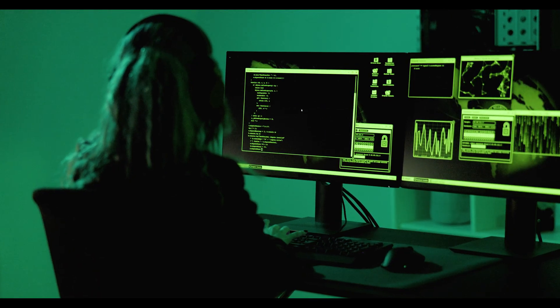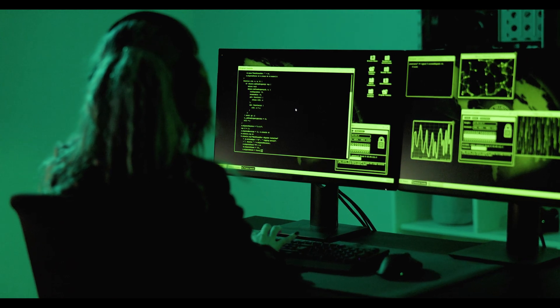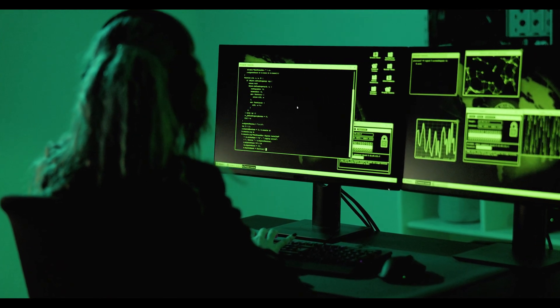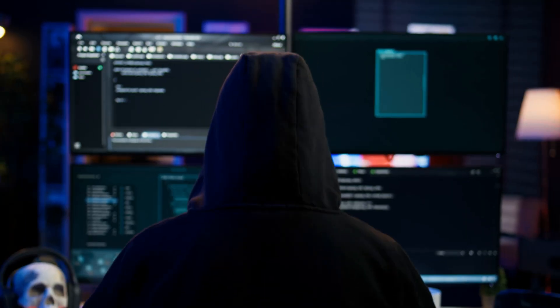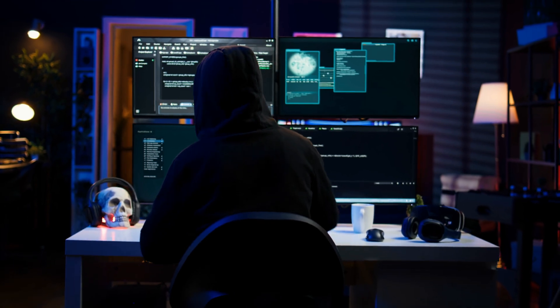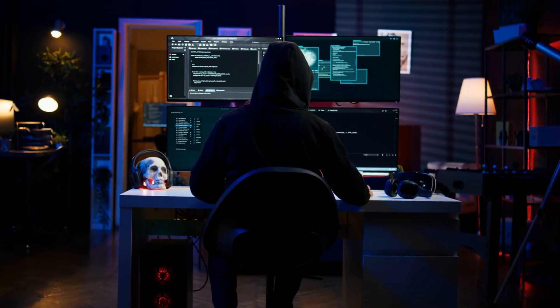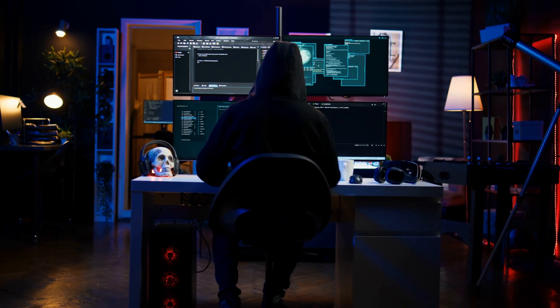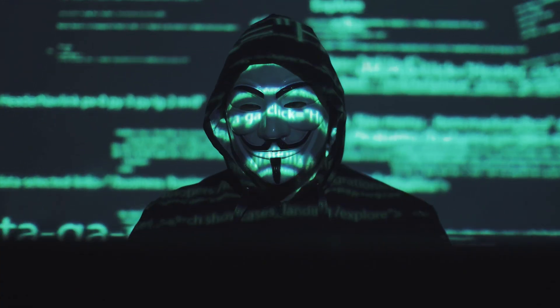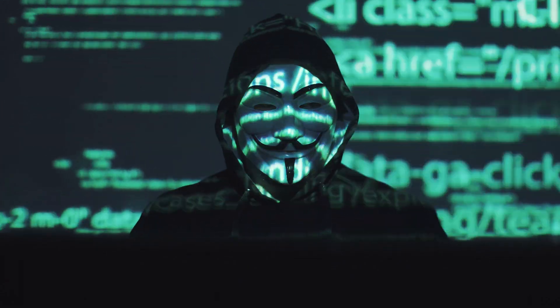However, this video is intended for educational purposes only. It aims to shed light on the importance of ethical hacking, a practice that helps identify and fix security vulnerabilities before they can be exploited by malicious hackers.